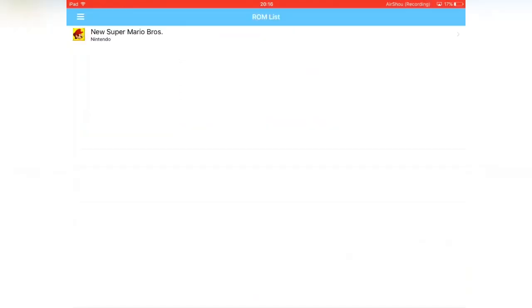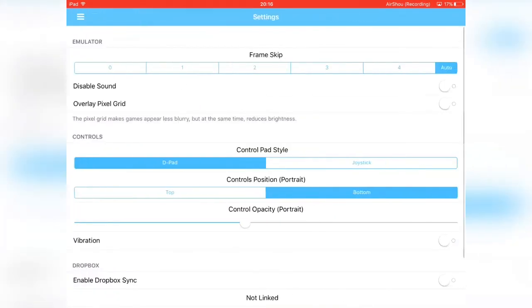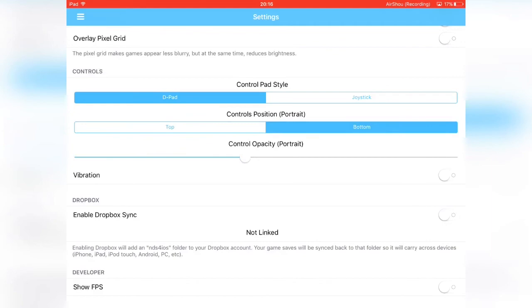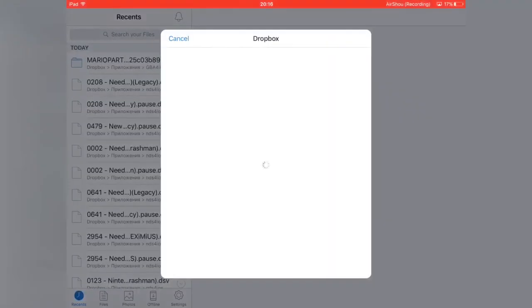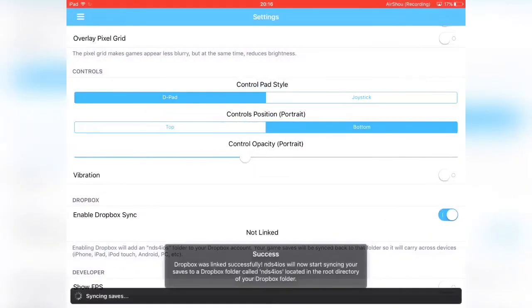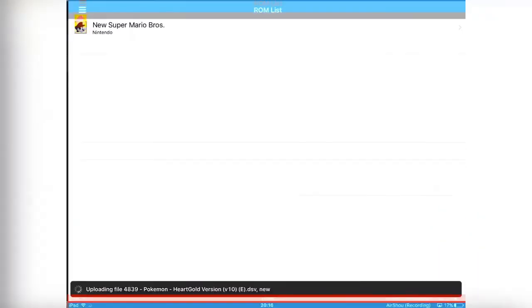On NDS, it's a bit different but same concept. Just tap the little bars in the top left-hand corner, then settings. Then you want to go to enable Dropbox, and there you are—allow, and it will enable it pretty quickly.